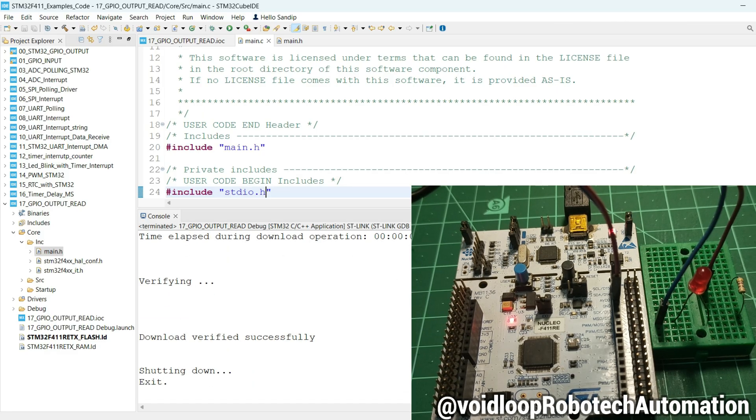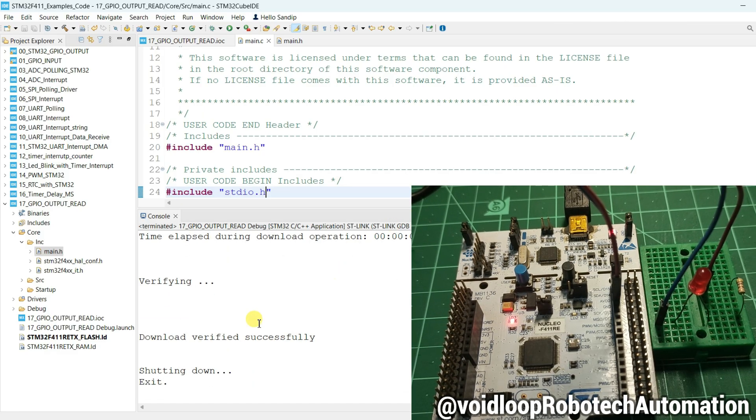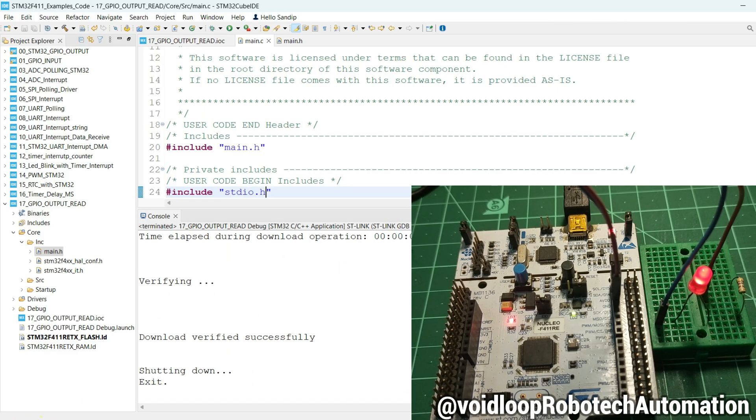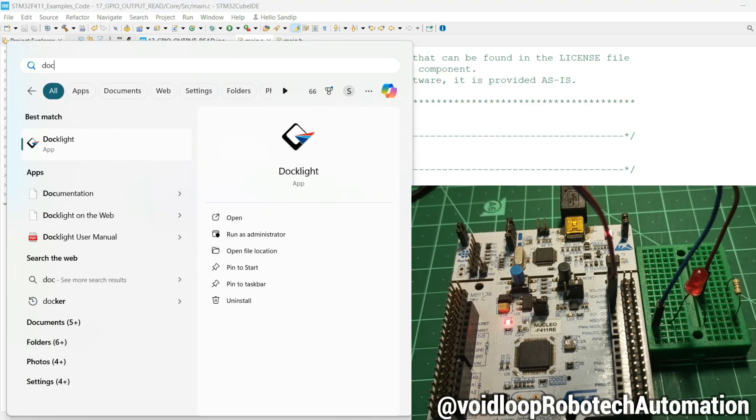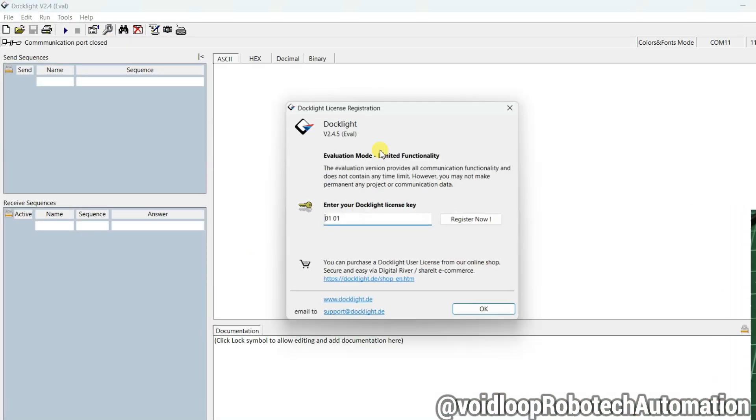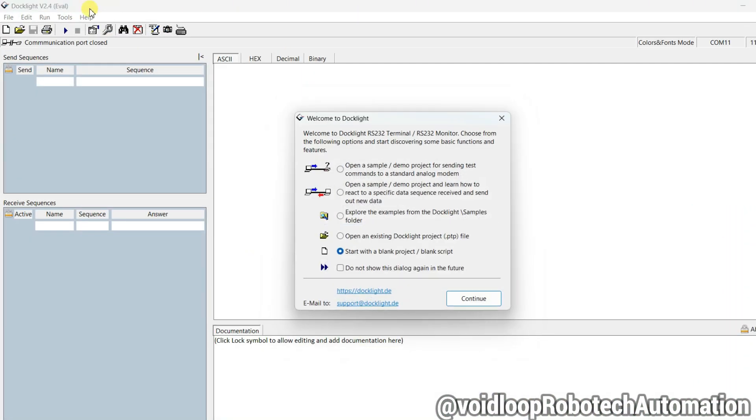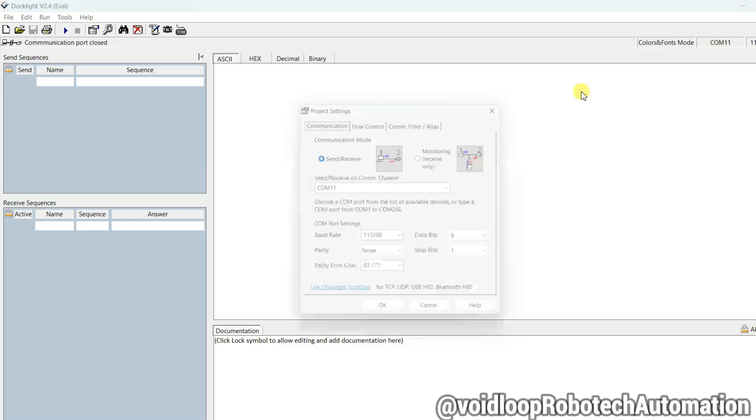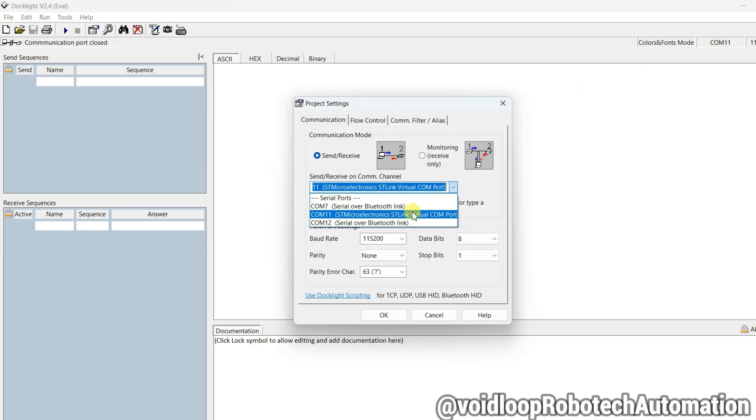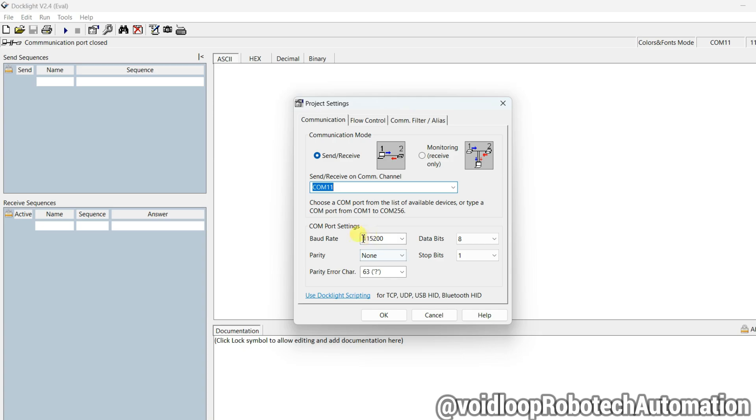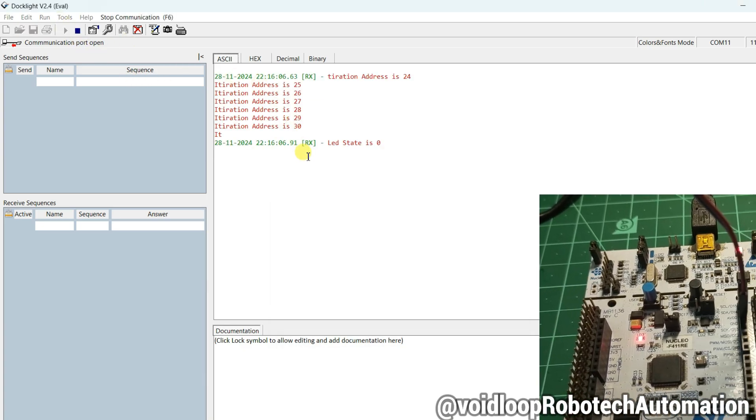Okay, LED is blinking. Now I will open Docklight. LED is blinking, now I will open Docklight. Select here COM port - COM port 11 is okay and baud rate is correct. Click on Run. See...